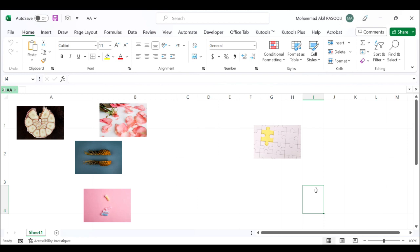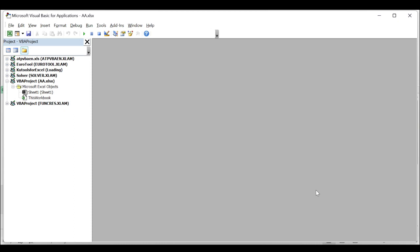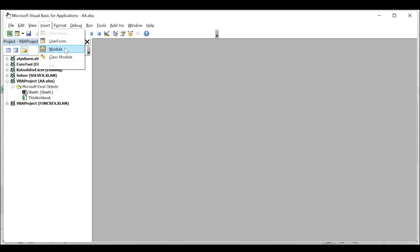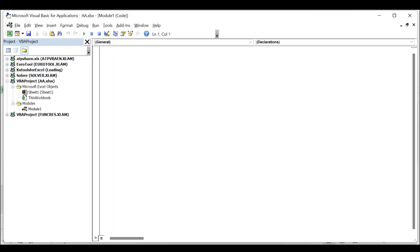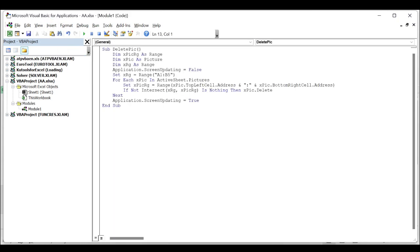hold down the ALT F11 keys and it opens the Microsoft Visual Basic for Applications window, click the Insert tab, click Module and paste the following VBA code into the module window.